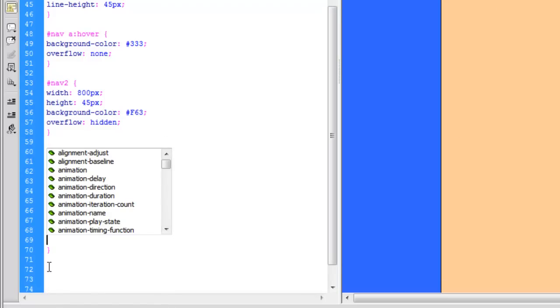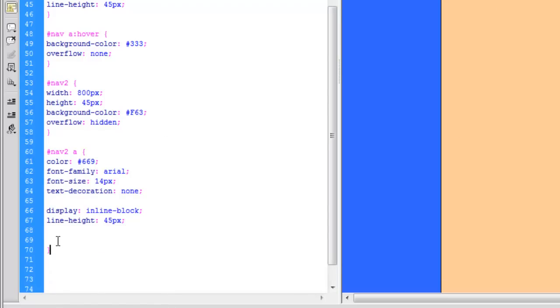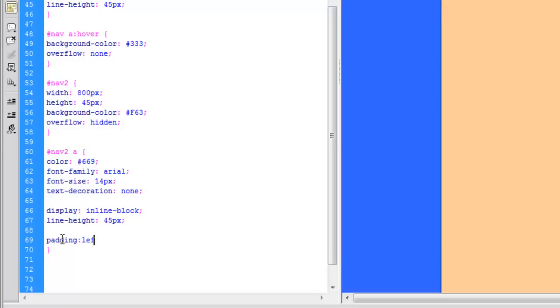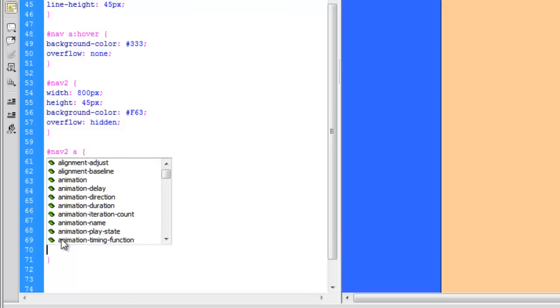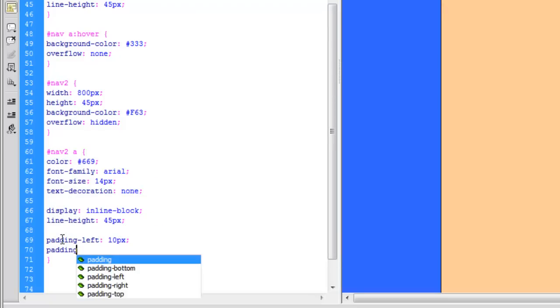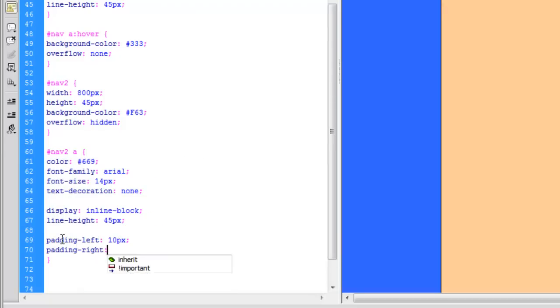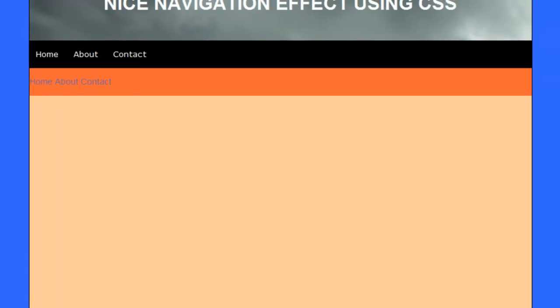So in order to make these space out a little bit, we're going to set some padding to the left and right. So padding left 10 pixels, and the same again, padding right 10 pixels. And now they're nicely spaced.